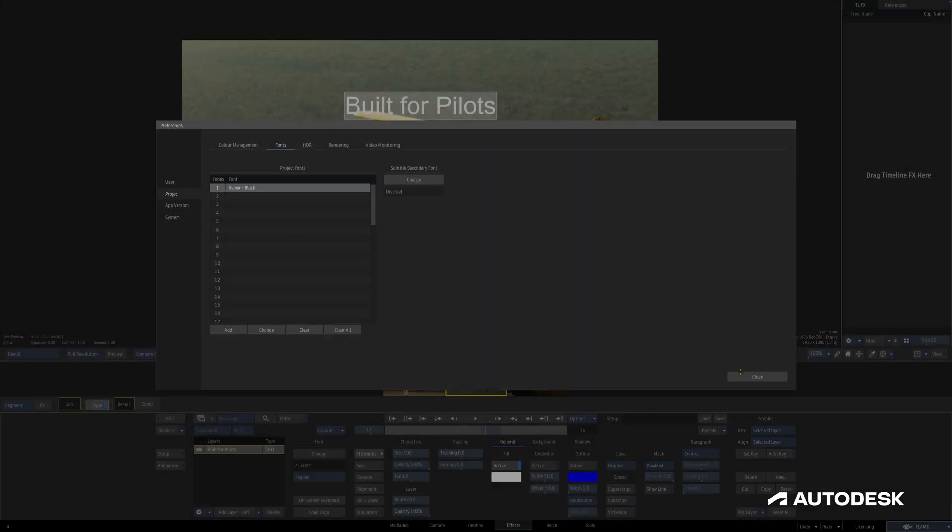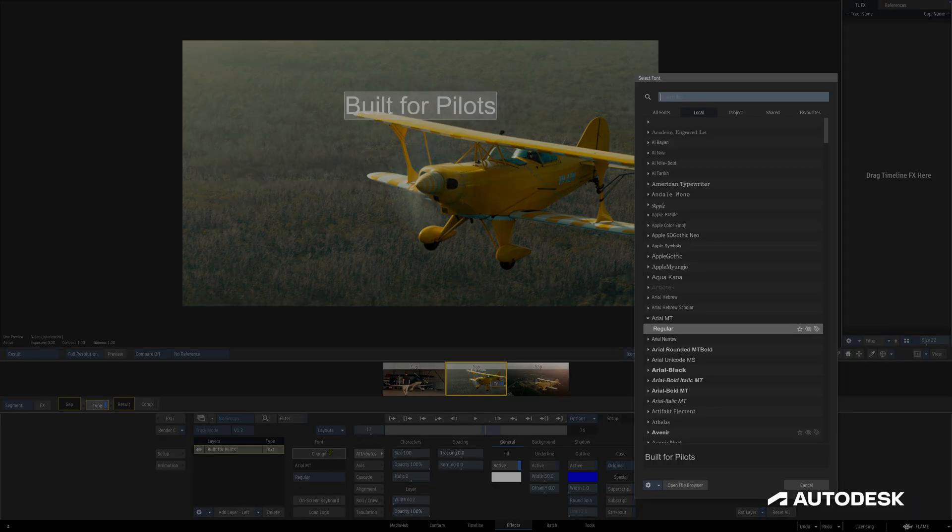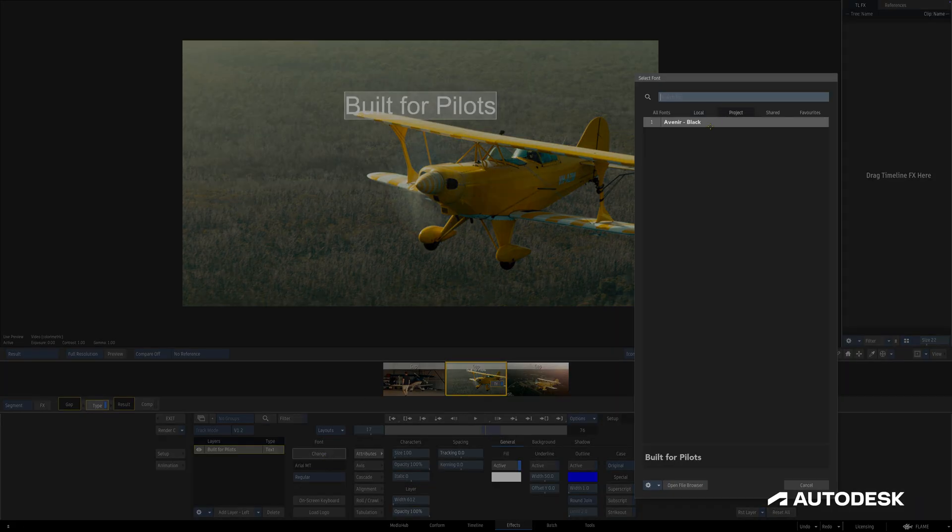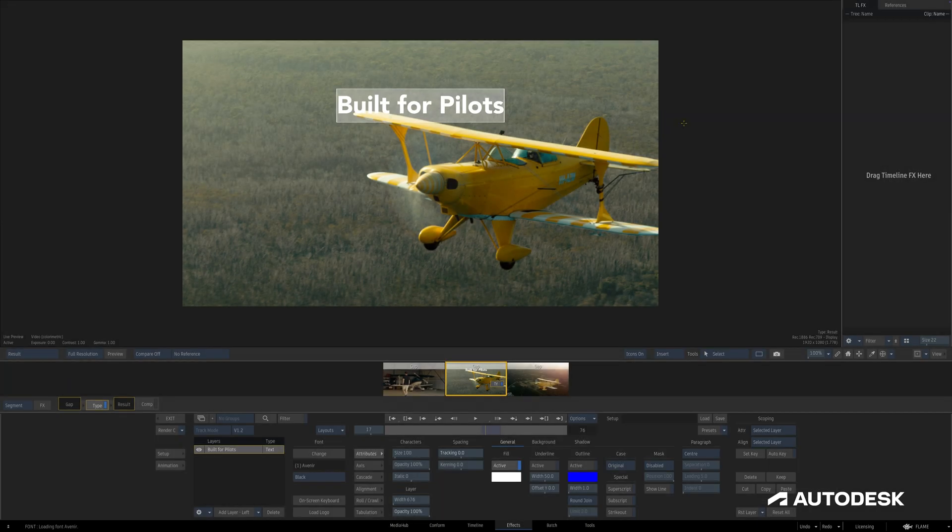Once that's set, the next time we bring up the Select Font widget and head to the Project Font tab, we'll find the font and corresponding index that we set in the Preferences. When we set a font this way, we see the index here next to the font name indicating that it's a project font.